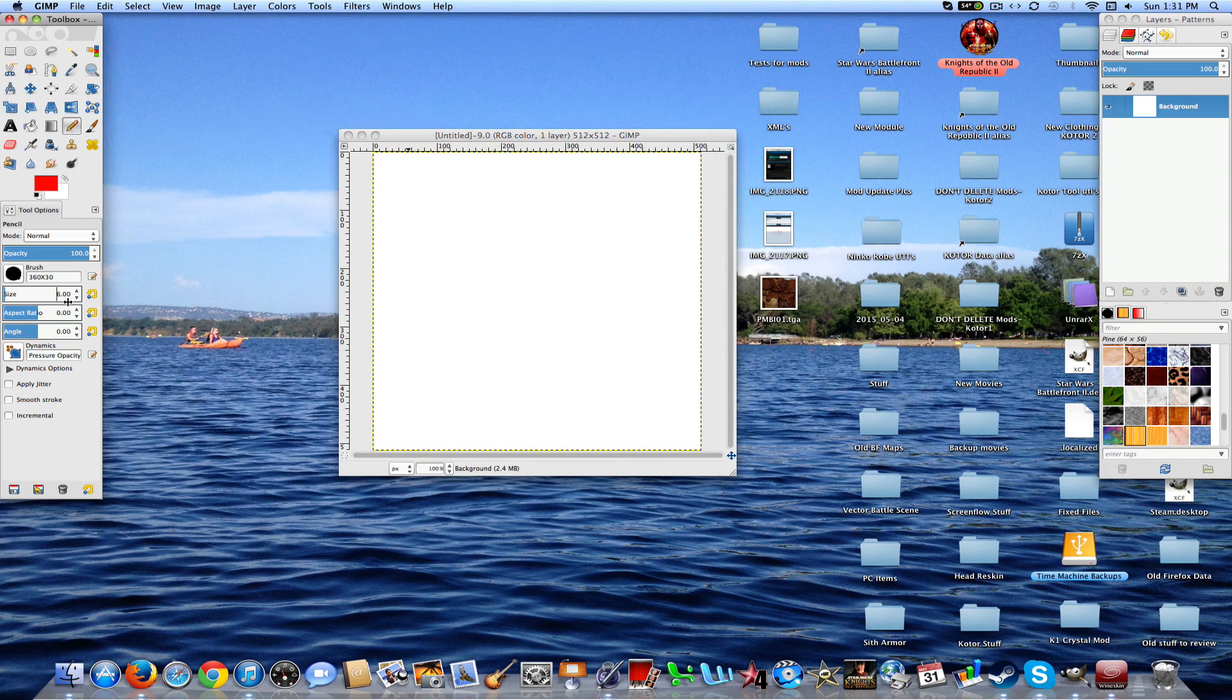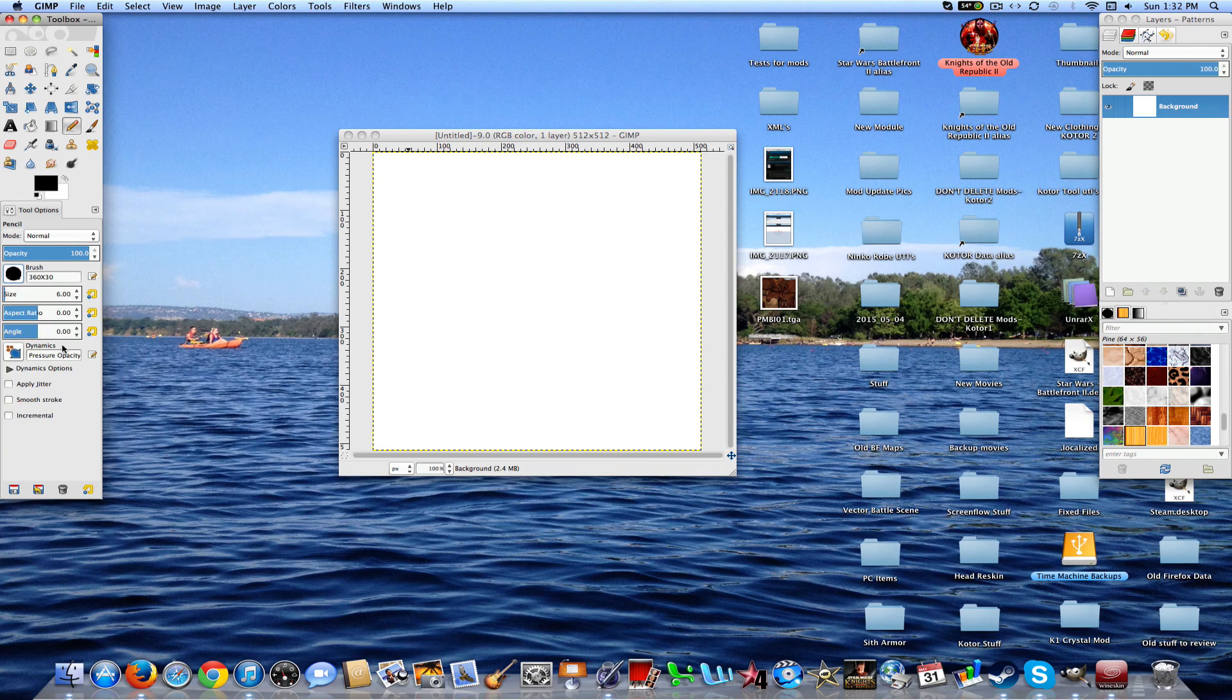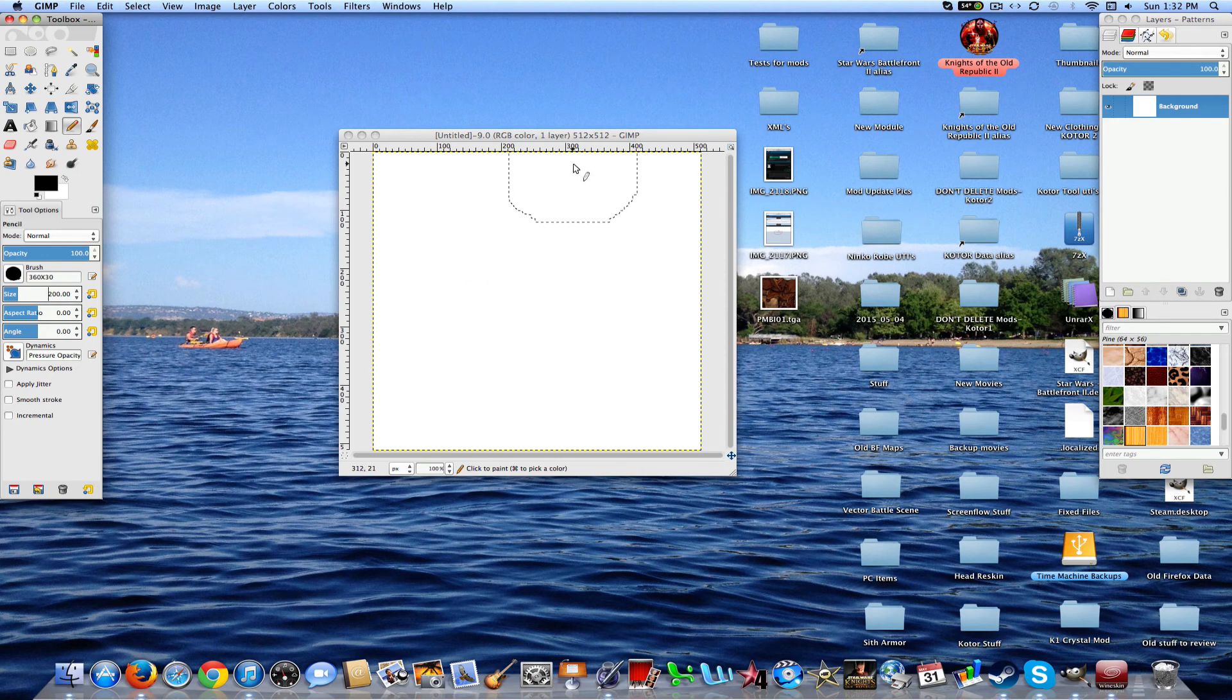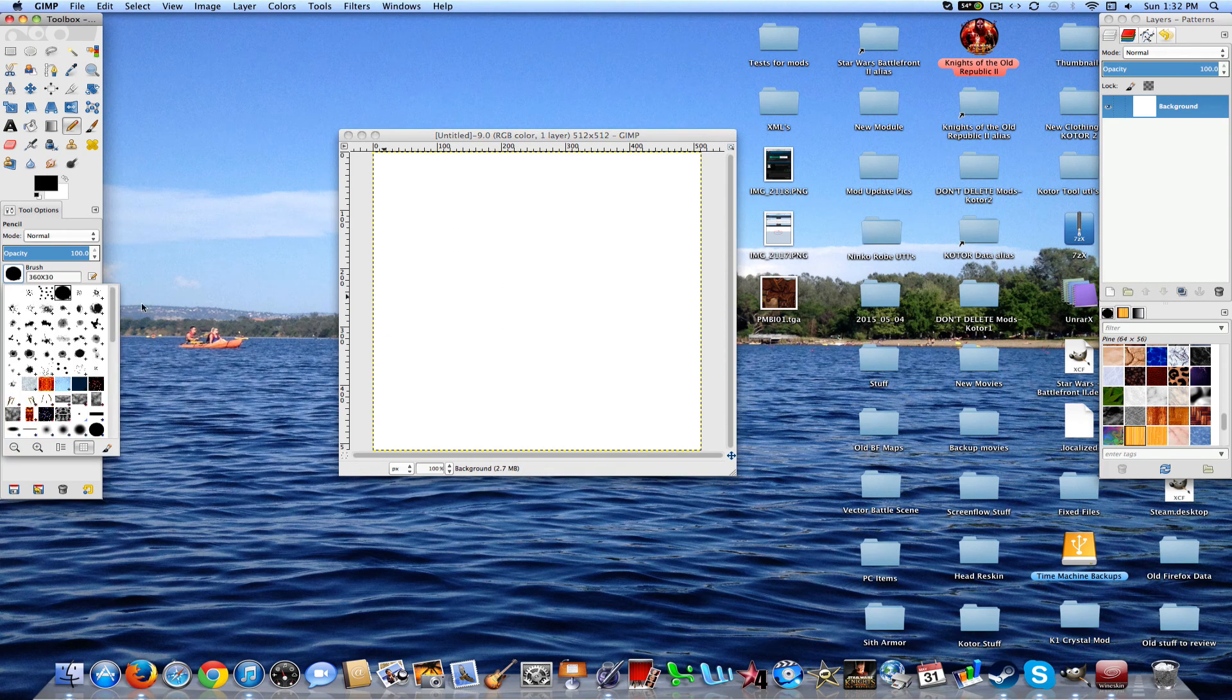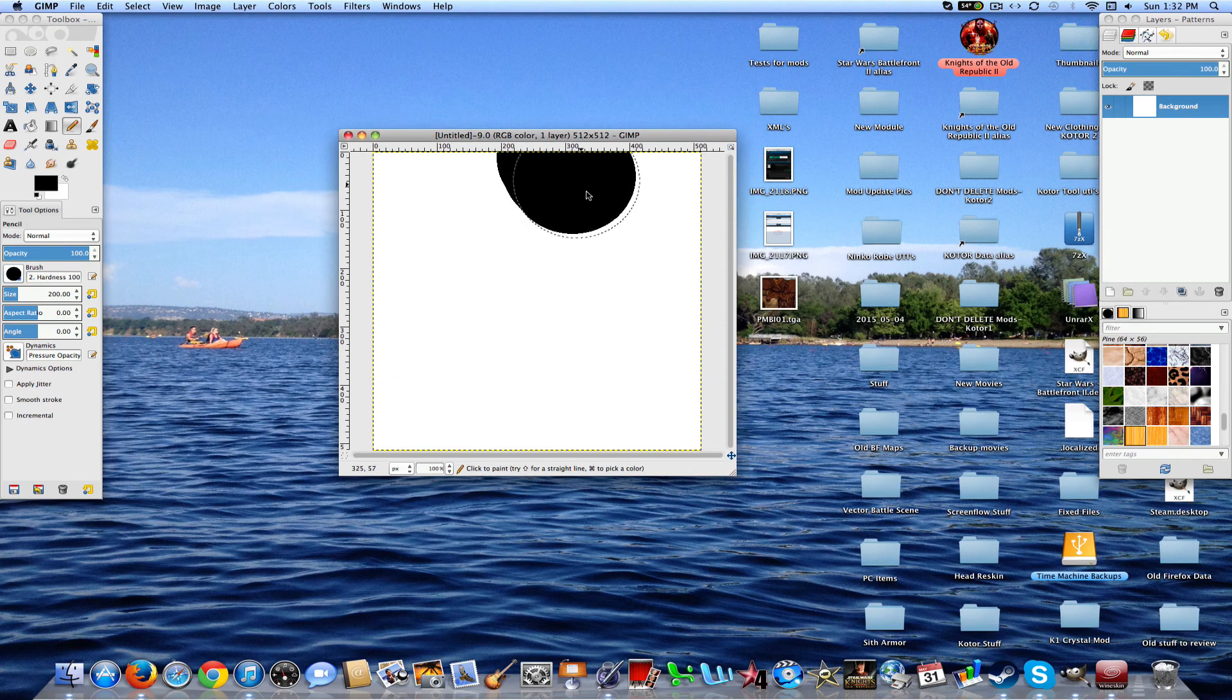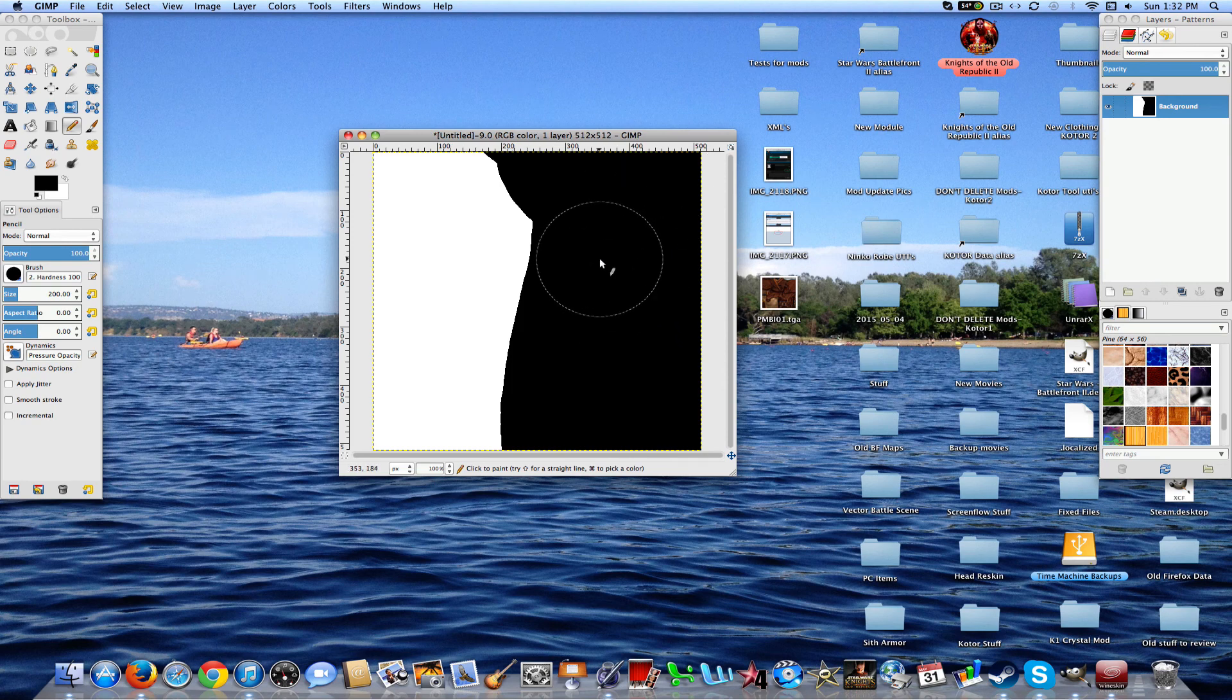So you're going to create a new blank document with a white background. And first thing that you're going to want to do is take a brush like this that's full opacity and the flow is just whatever. It doesn't matter. So we're going to go ahead and go with a 200 size brush.